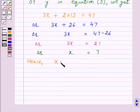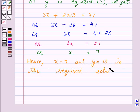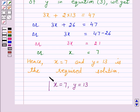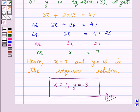Hence, x is equal to 7 and y is equal to 13 is the required solution. This completes our session. I hope the solution is clear to you. Bye and have a nice day.